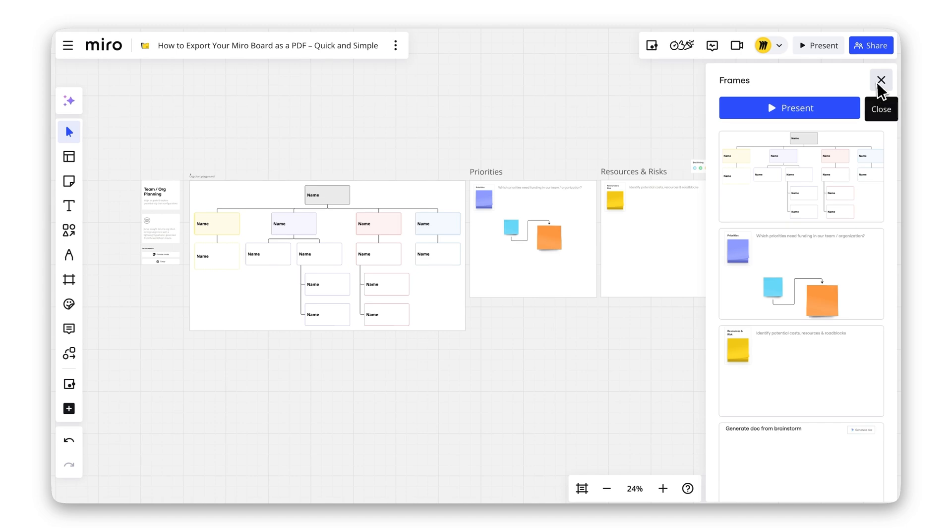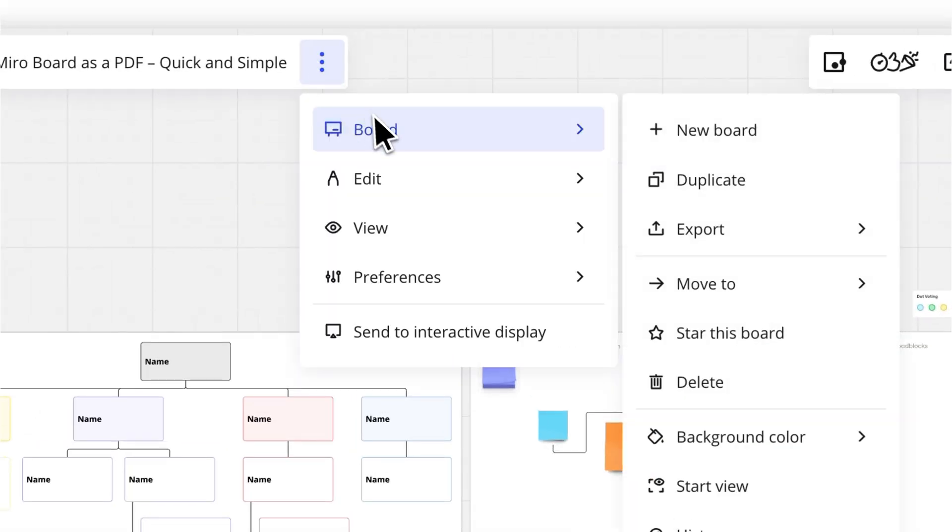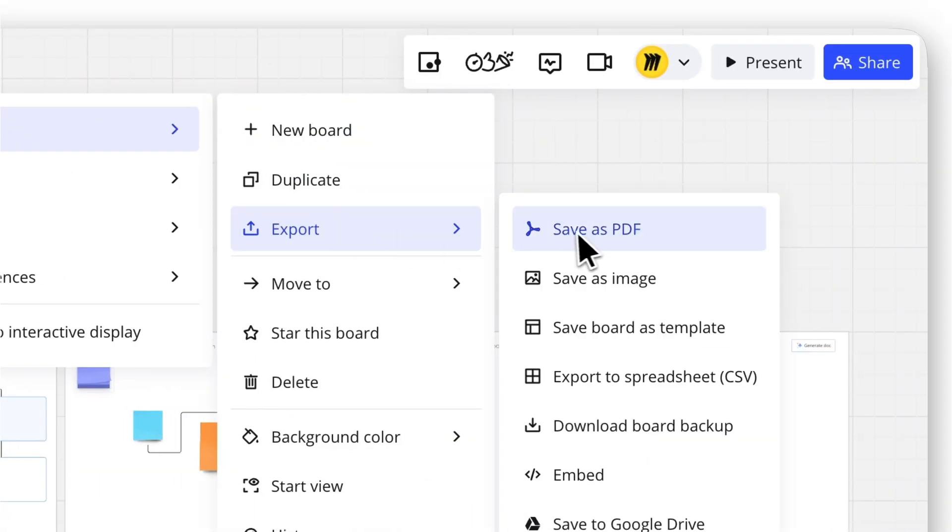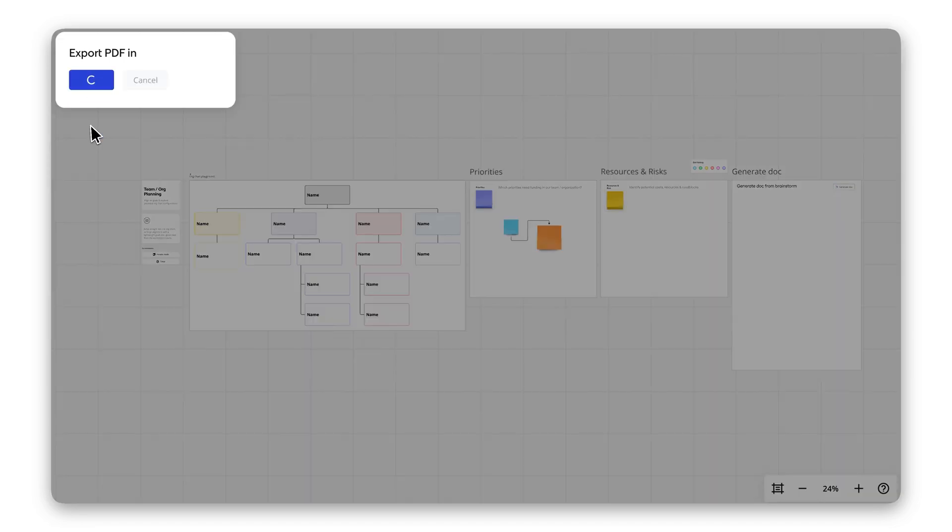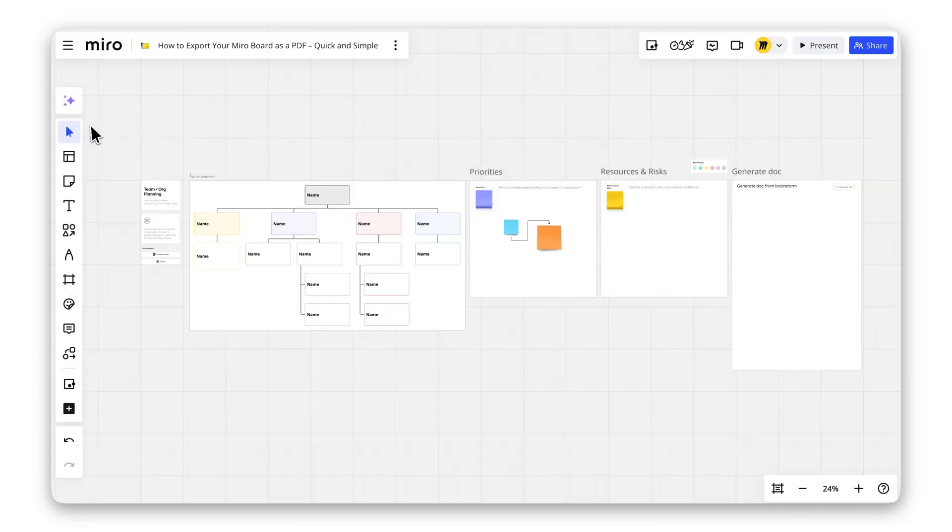Once ready, choose between Small File Size or Best Quality. Select your option, click Export, and that's all! Your PDF is ready to download.